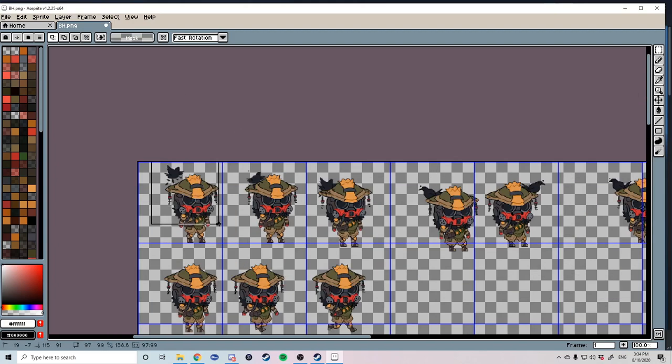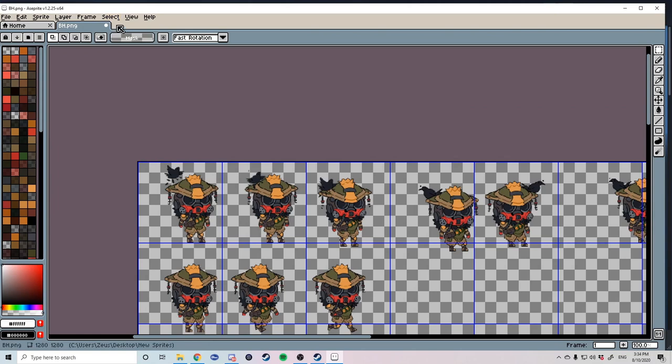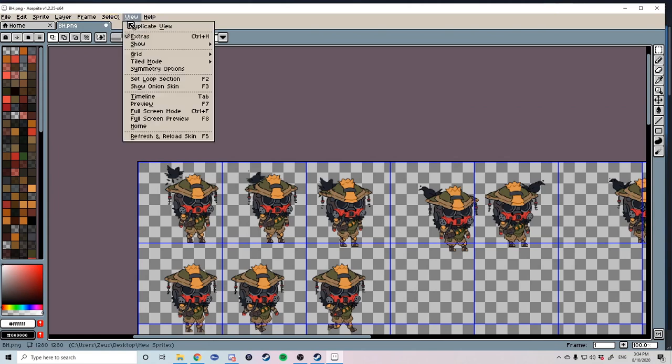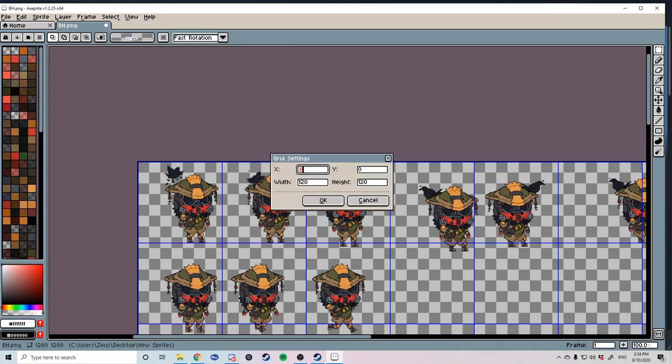Once you're happy with the height and width of your character what we're going to do now is individually move each character in their corresponding frames. But before we do this we want to make sure that every character in each frame is lined up correctly. If there are different points within each frame the character will look like it's teleporting or jumping around.